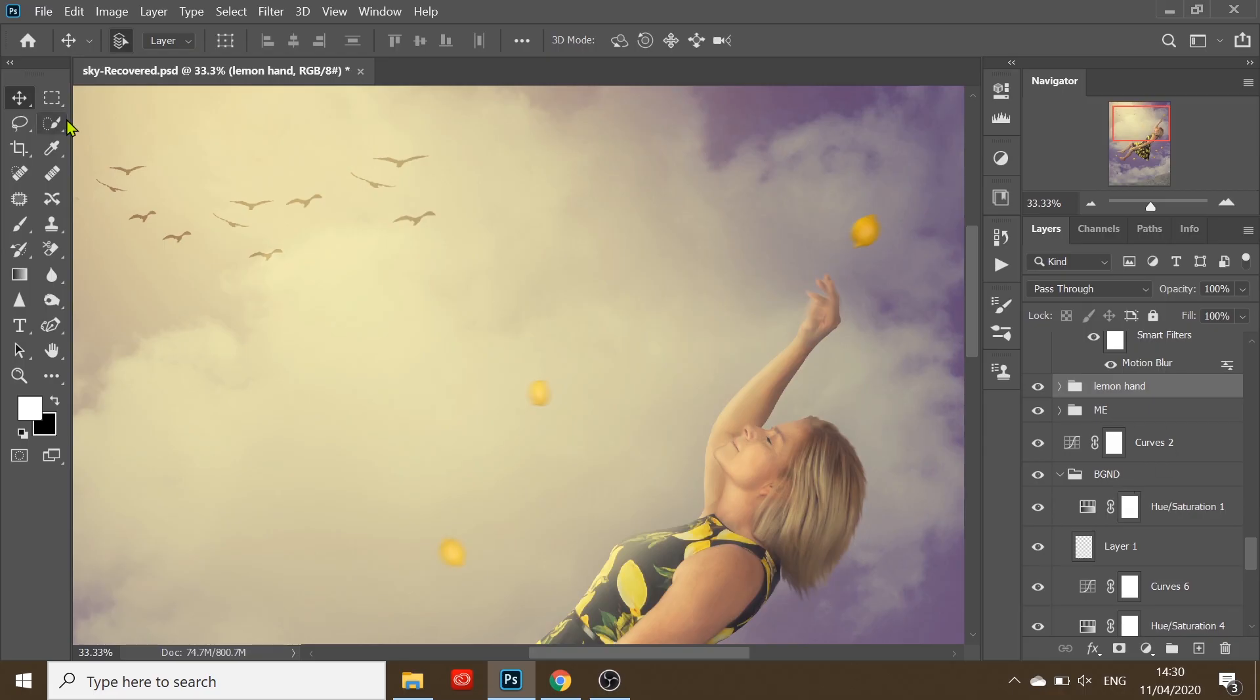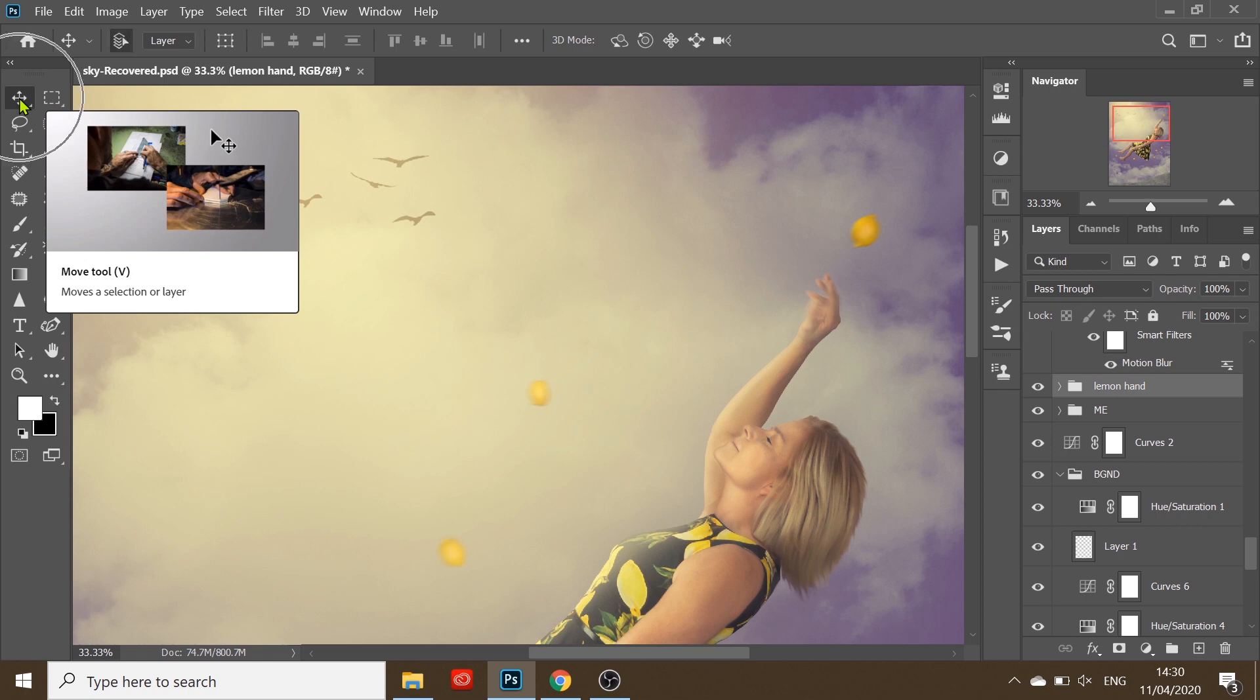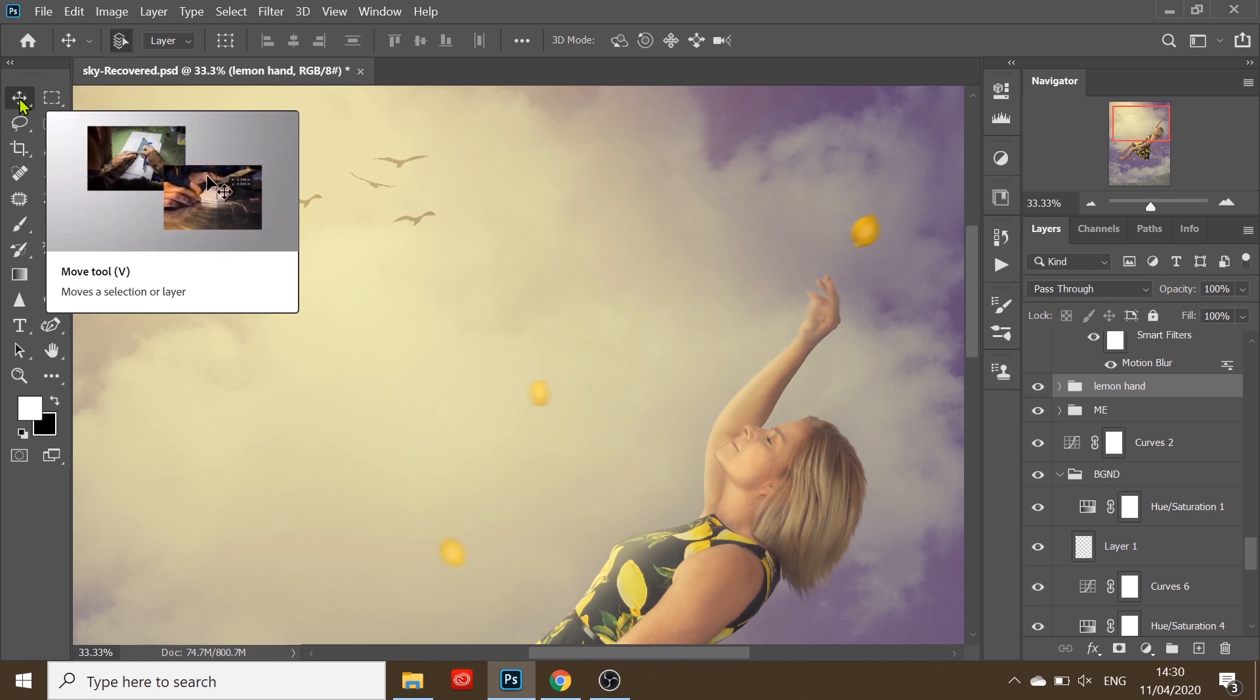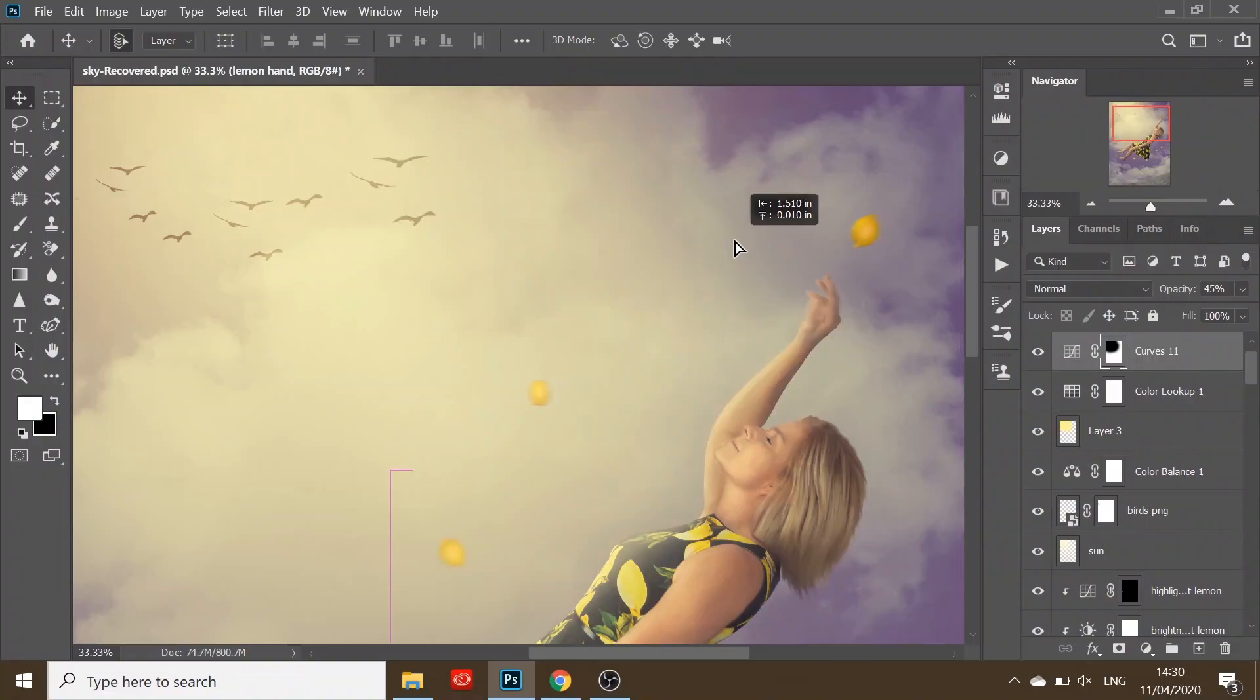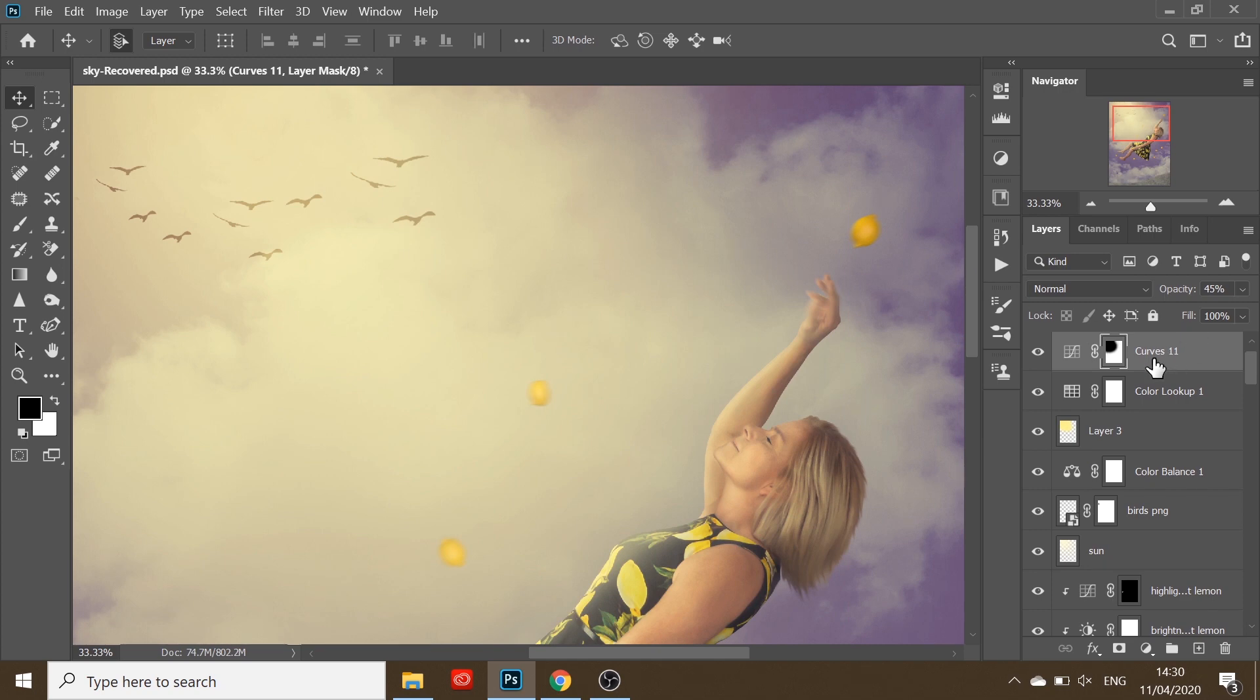So I would go to the Move tool here, or you can also access the Move tool by pressing V on your keyboard. And every time I would try to click and drag the lemon, it would select the top layer and not the layer with the lemon on which I'd selected. It was so frustrating.